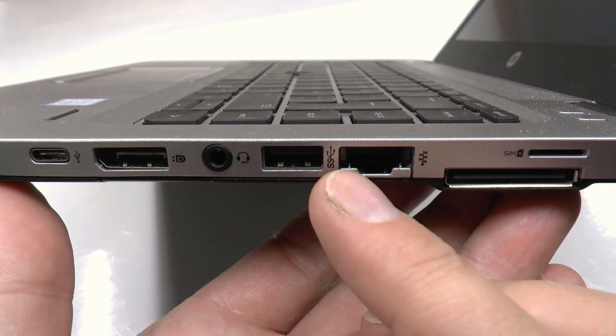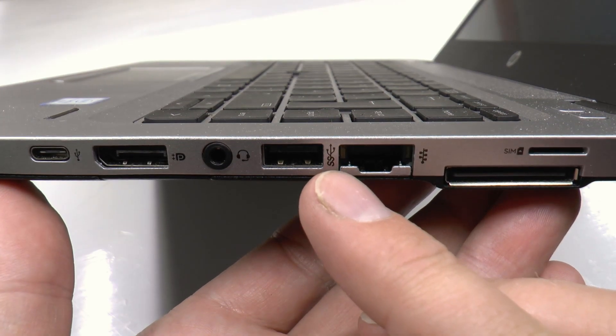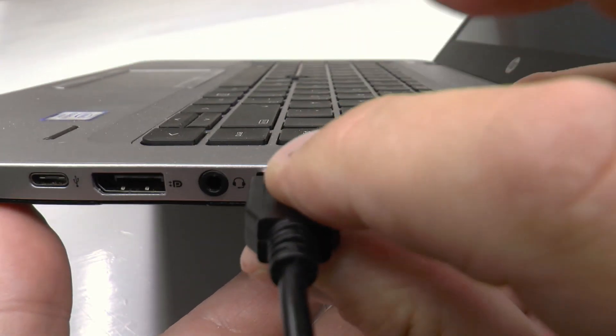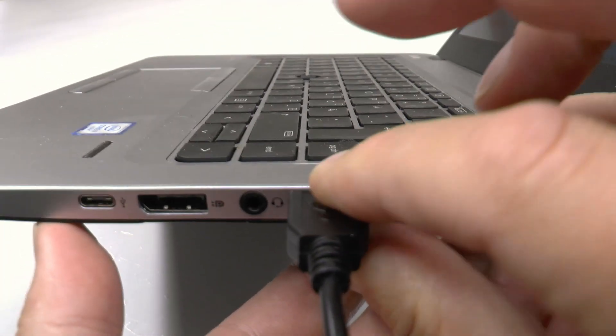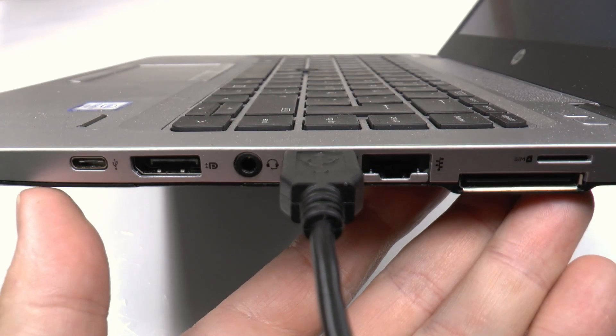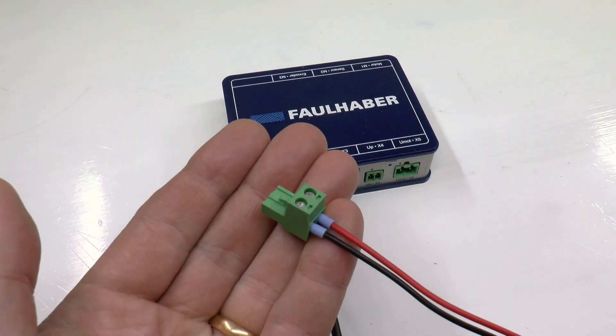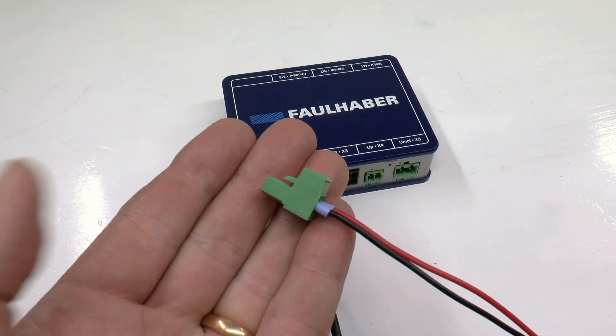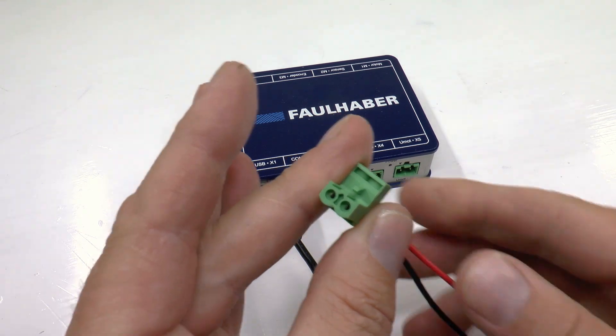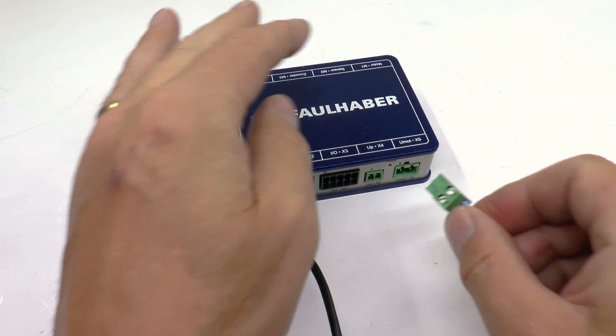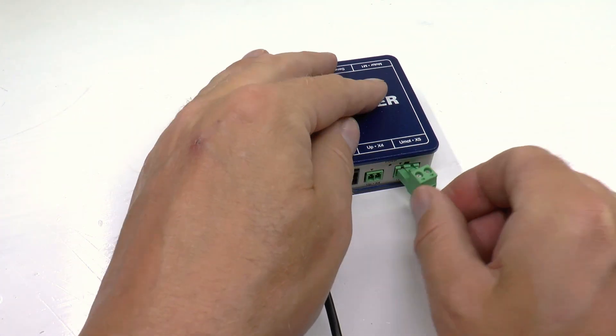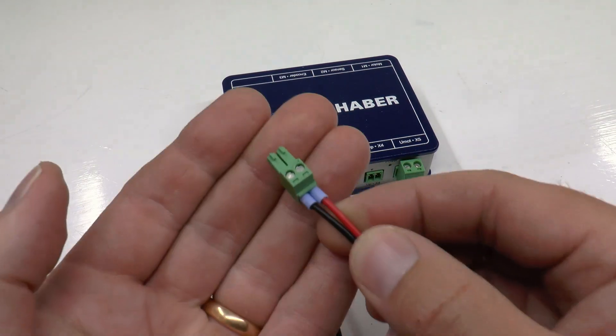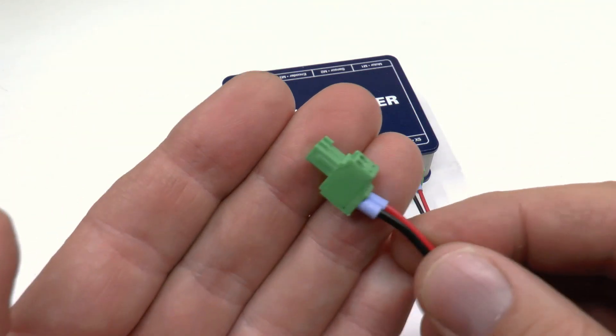Alright. The power supply is connected using pluggable terminal blocks. A list of part numbers for mating blocks are found in the description for the video.